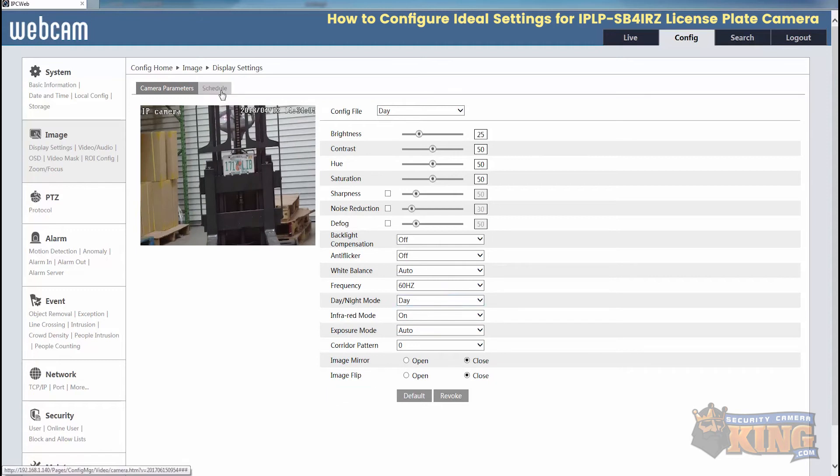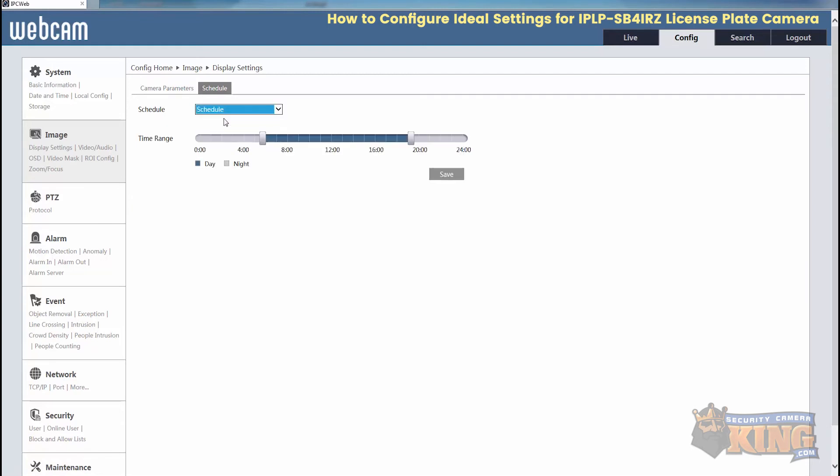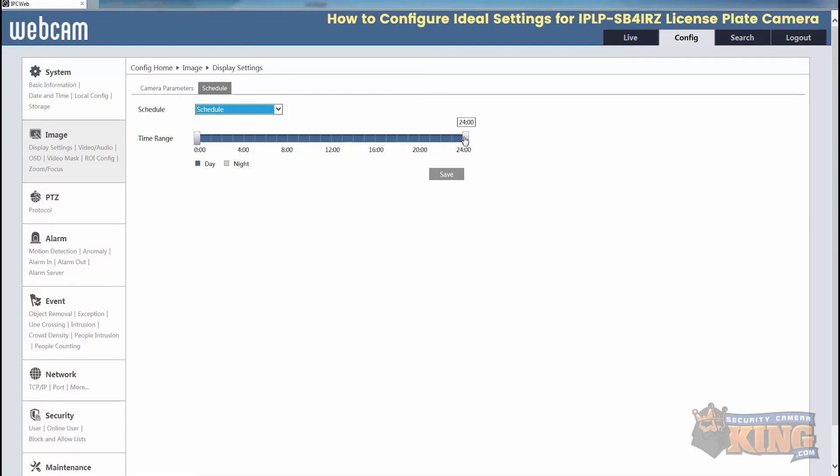Change schedule from full time to schedule. And then from here, you have your day mode is blue and night mode is white. So from here, by default, it might look like this, just all day.